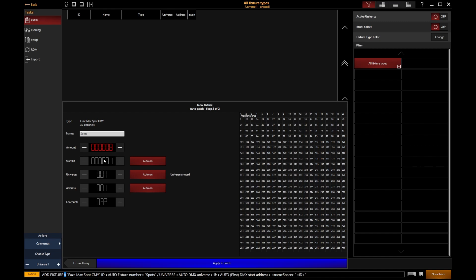The fixture ID is a purely custom number—an ID number that works for you to be able to quickly recall that light. In my case, I'm going to set my start ID to 101, so I've got eight of these fixtures starting at 101.